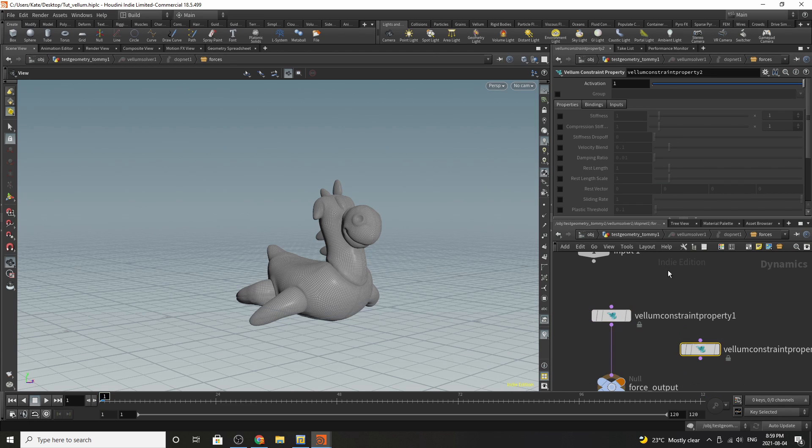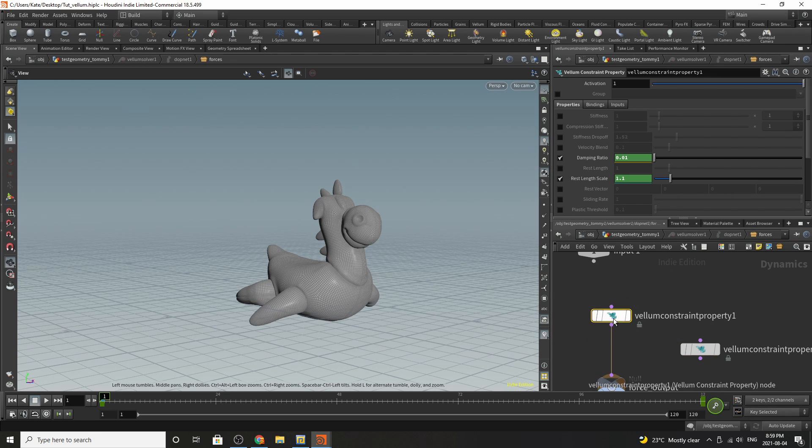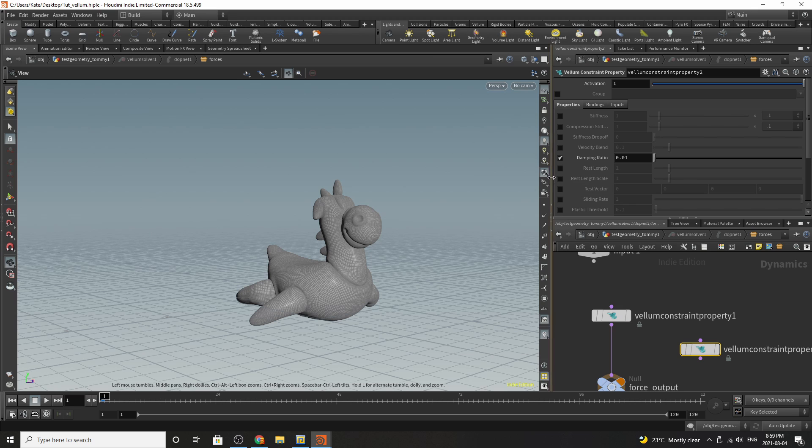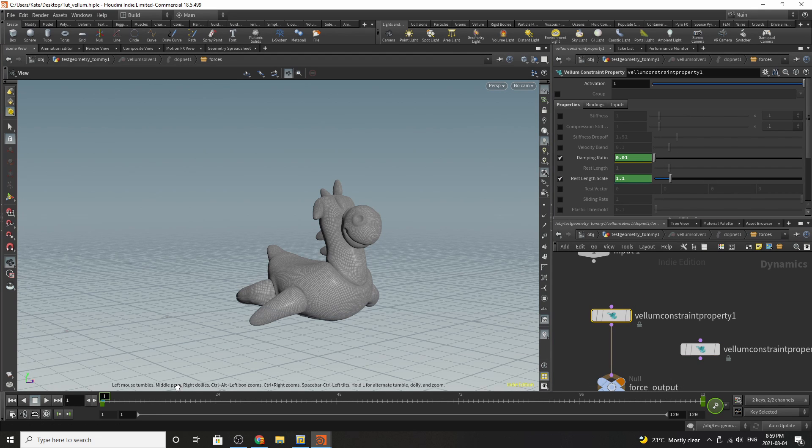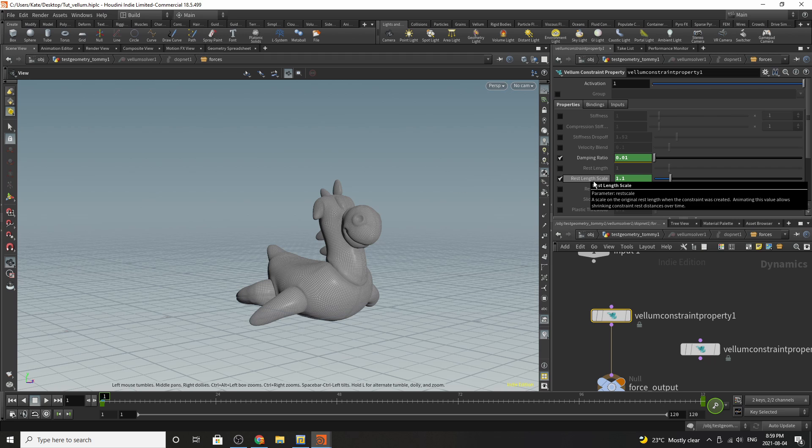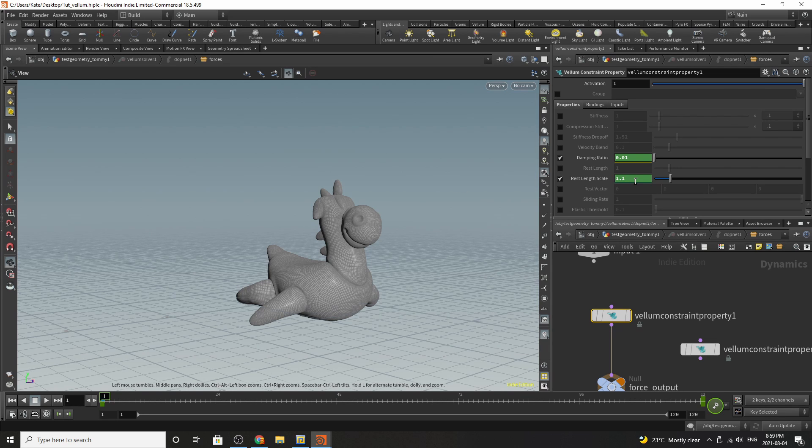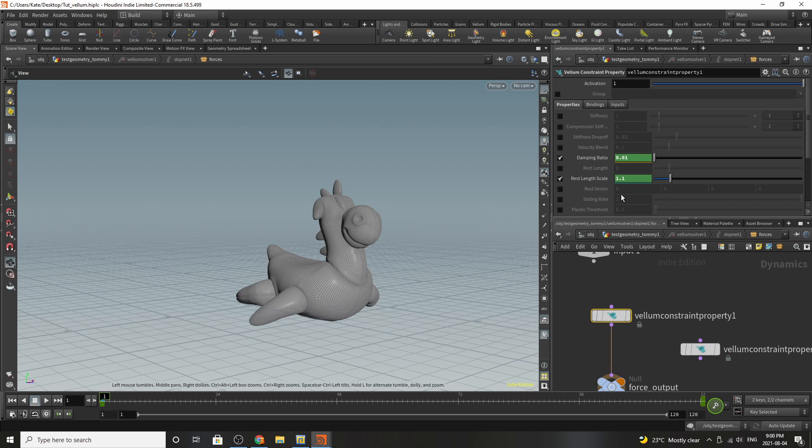You can also see on the default setting if we were to turn them on that they look a little bit different from the default settings. So over here at the beginning because he's inflating I've just ramped up the rest length scale and I've kept the dampening ratio the same.